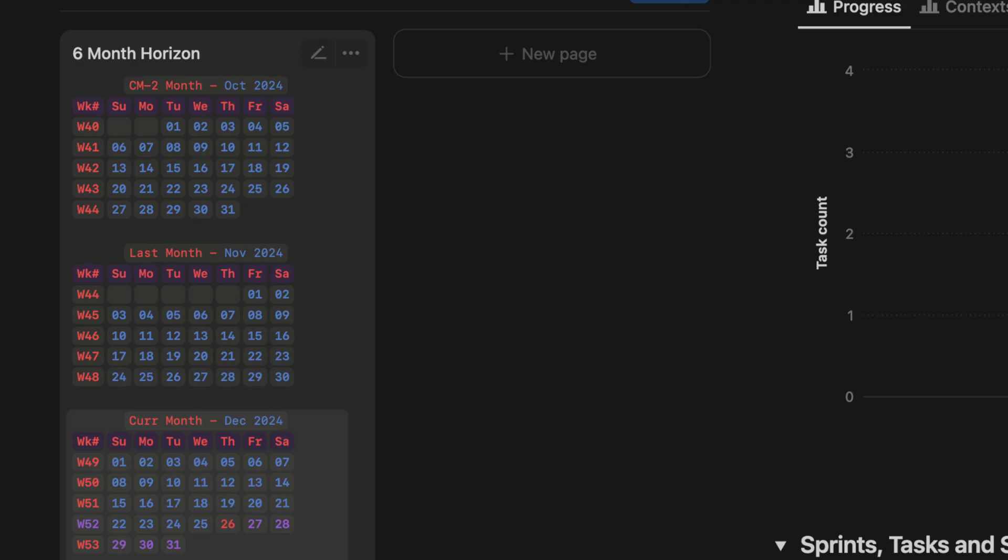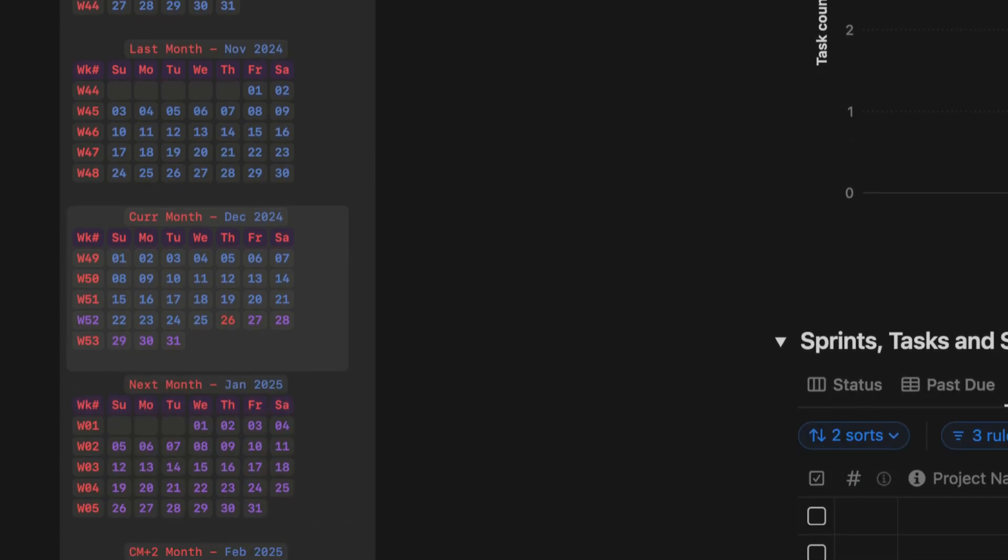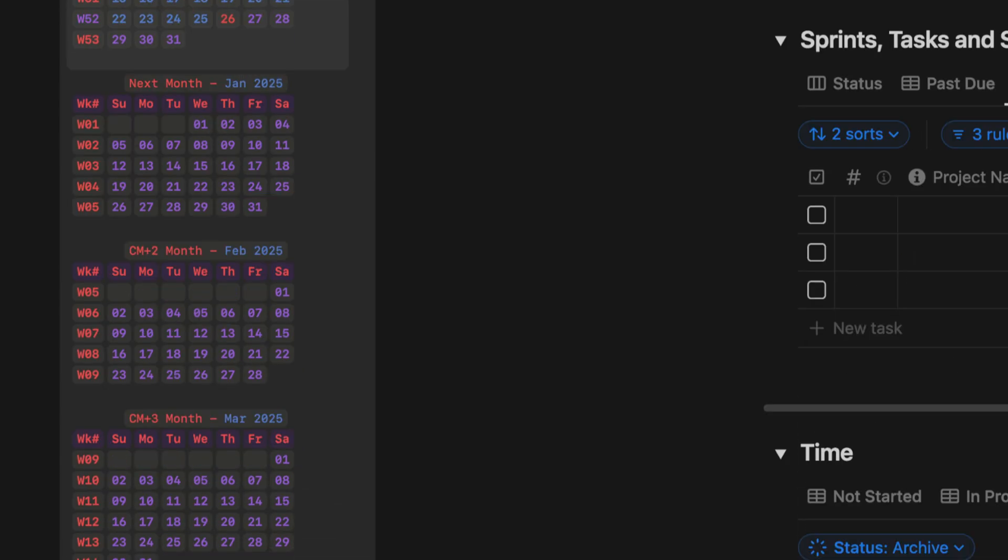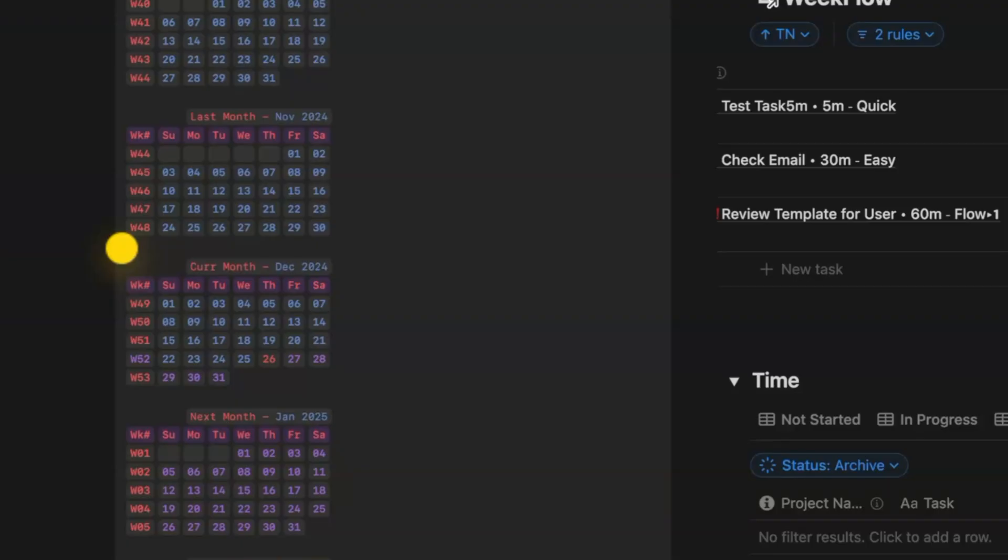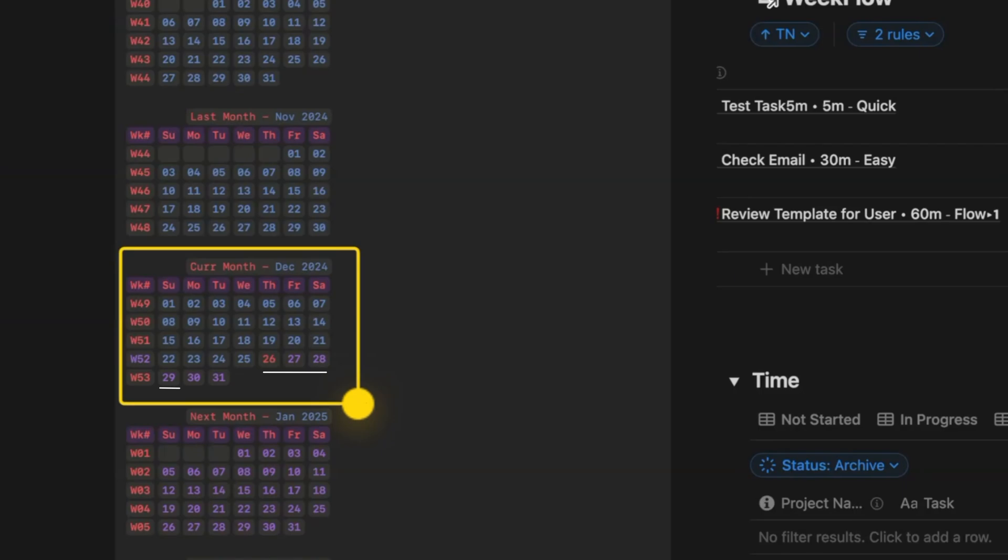You know what's the best part? It's completely dynamic. You don't need to touch it. It shows two months before, the current month, and three months ahead, all powered by Notion formula. So it's native to the system—there are no embeds.